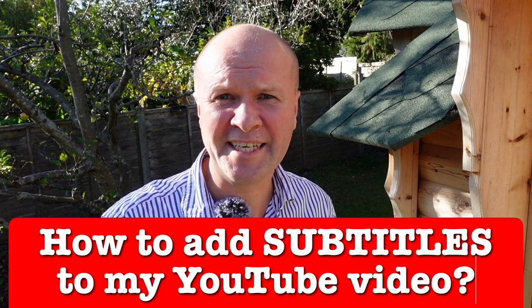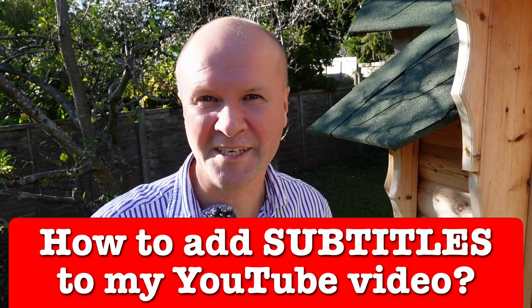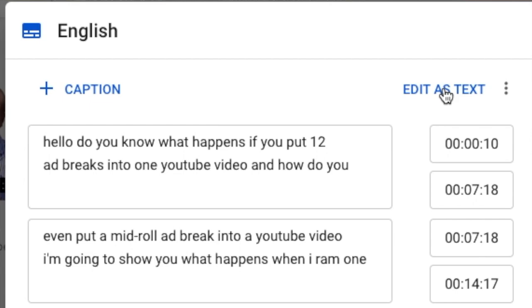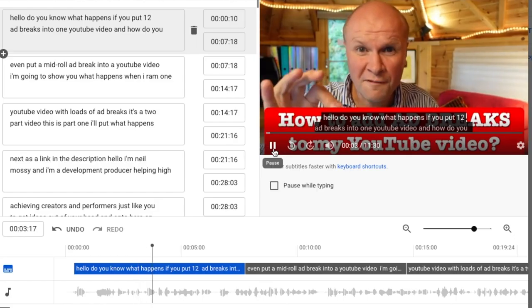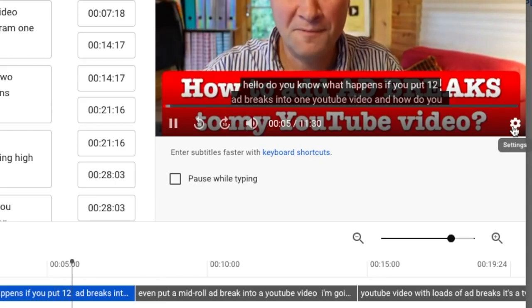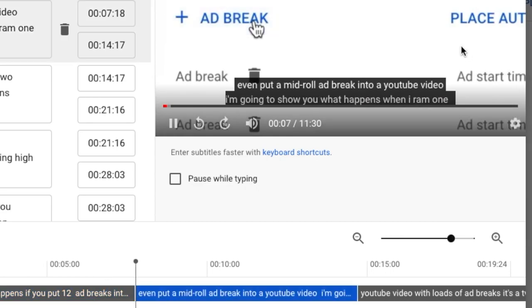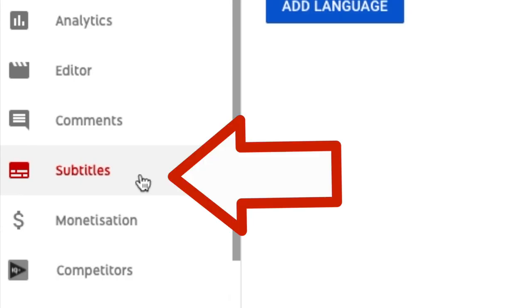How do I manually add, change, or edit subtitles to my YouTube videos? I'm adding closed captions to my YouTube video. I'm going to show you everything, step by step, how we do this with the new YouTube subtitles tab for 2021.